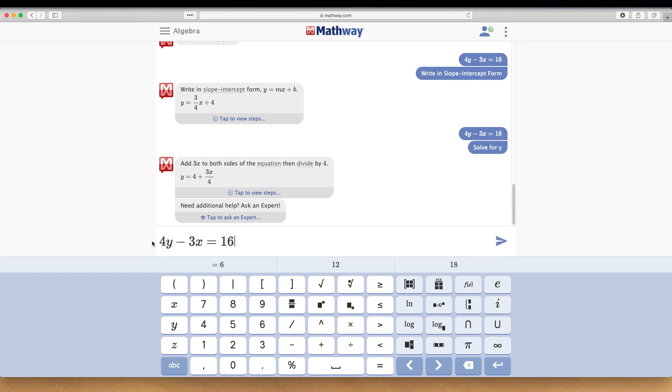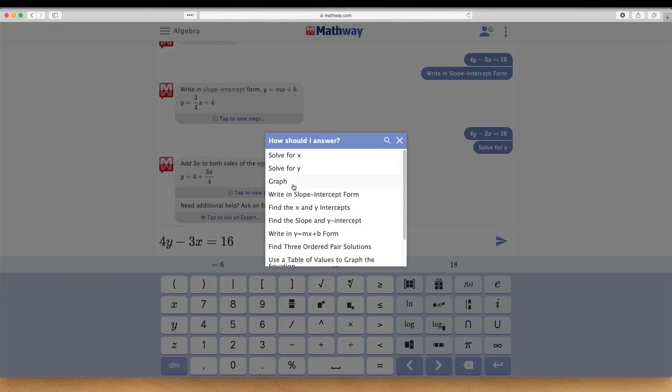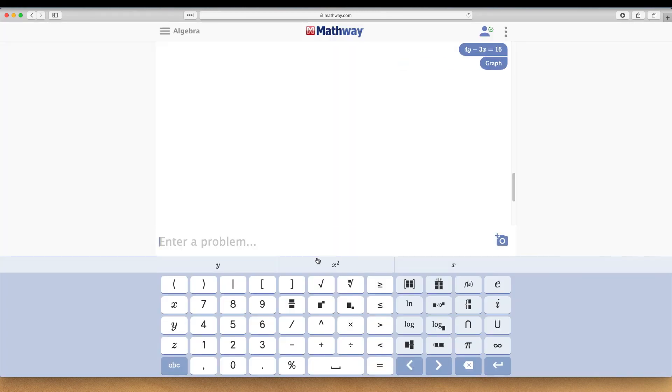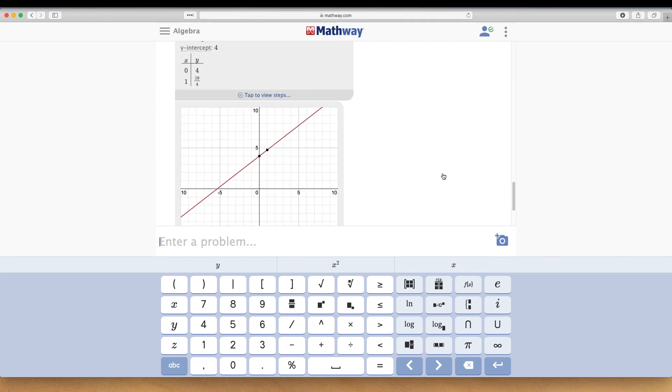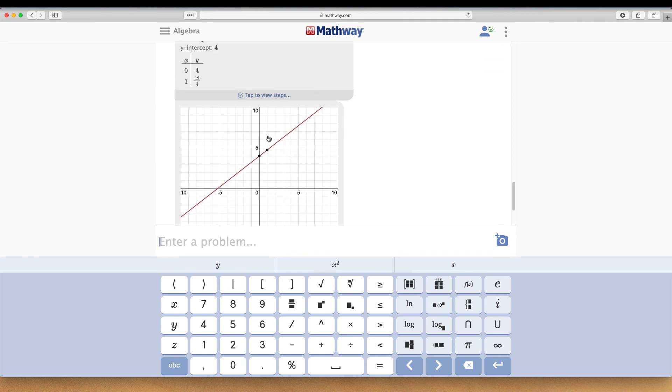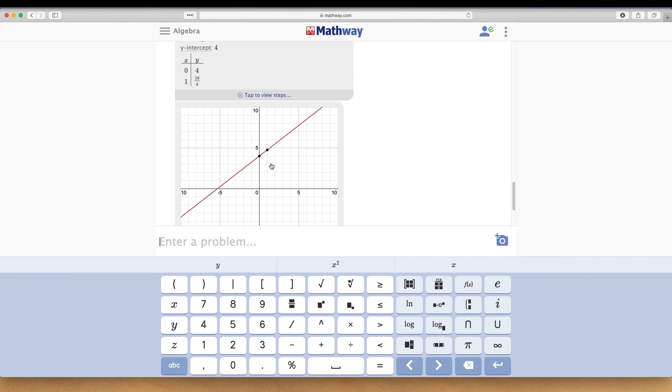If I want to see what the graph would look like, I can select the equation, send it, and say graph this. It shows me an actual graph of that slope intercept equation.